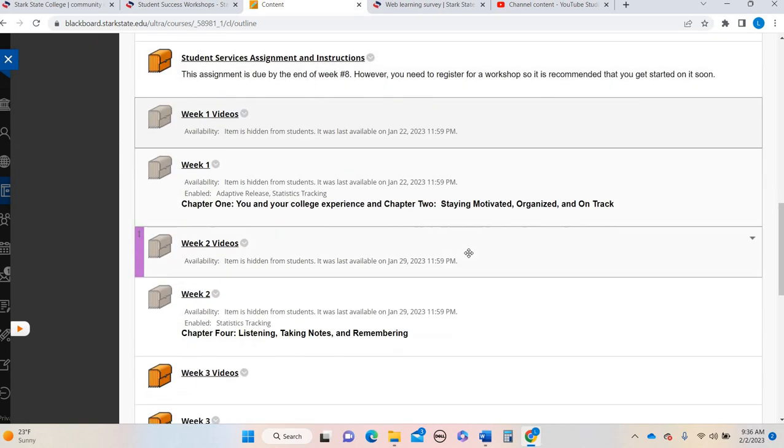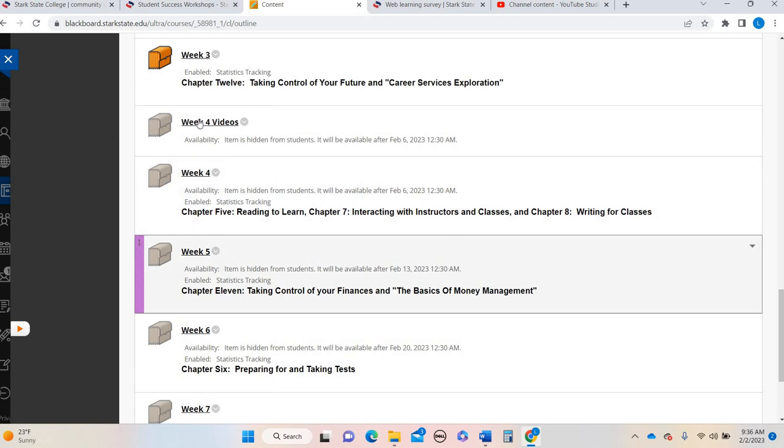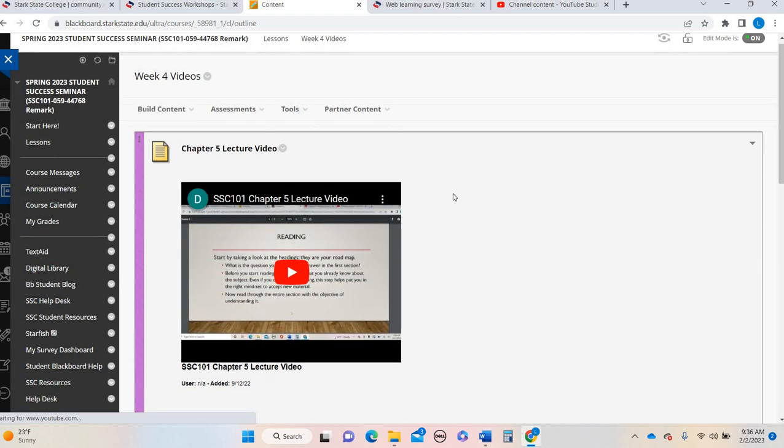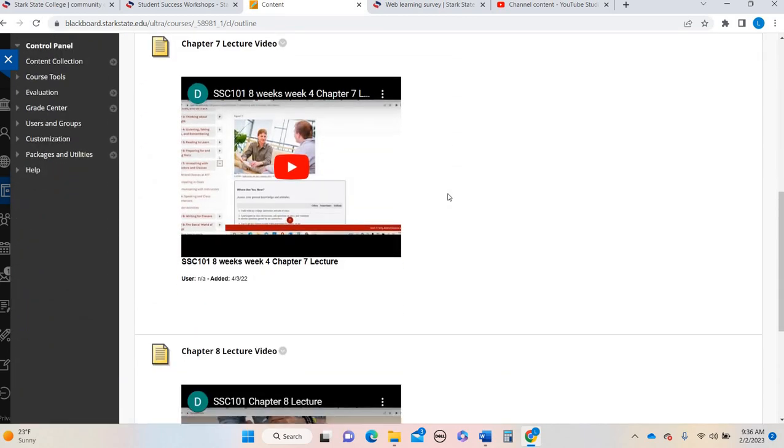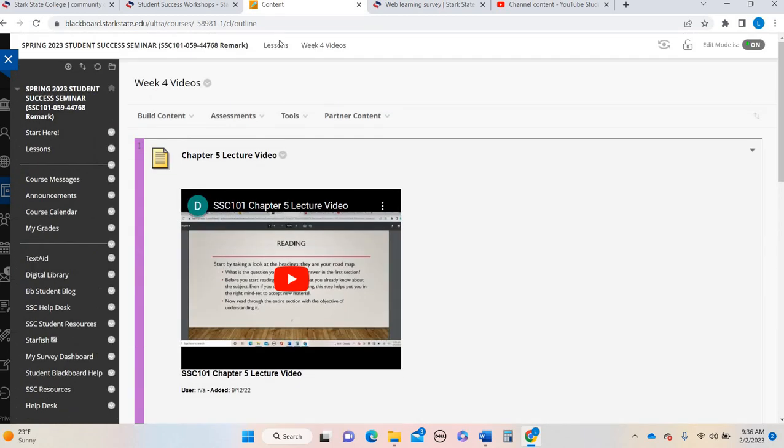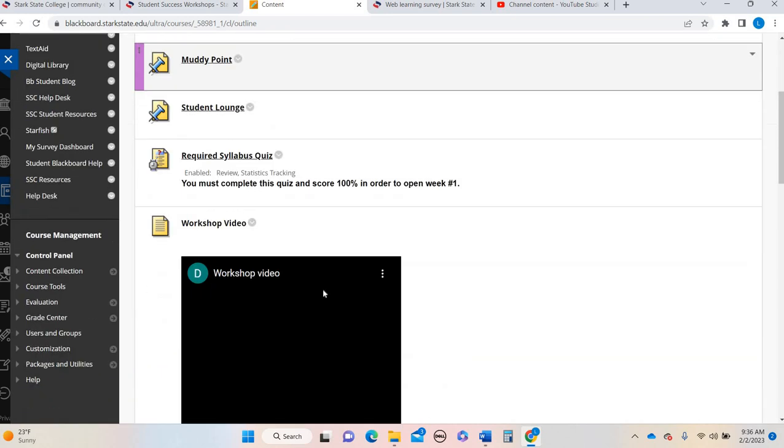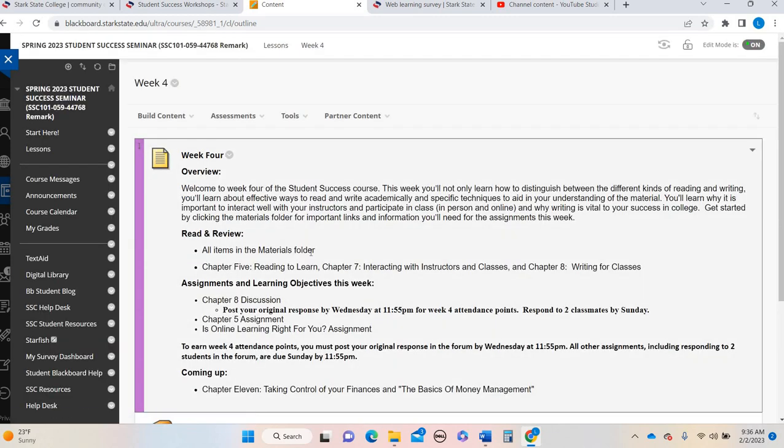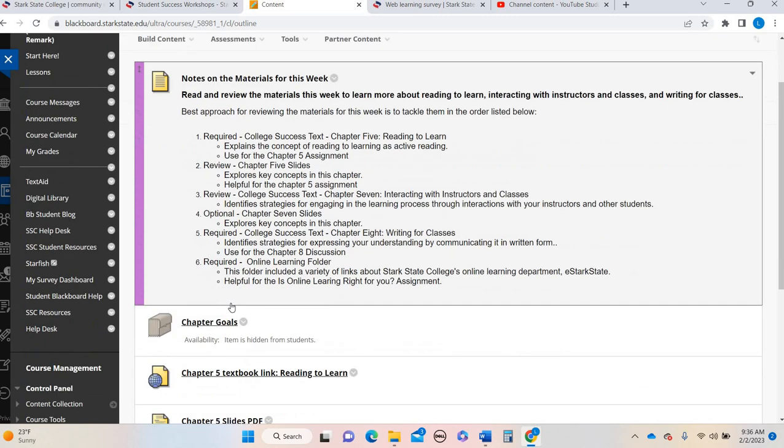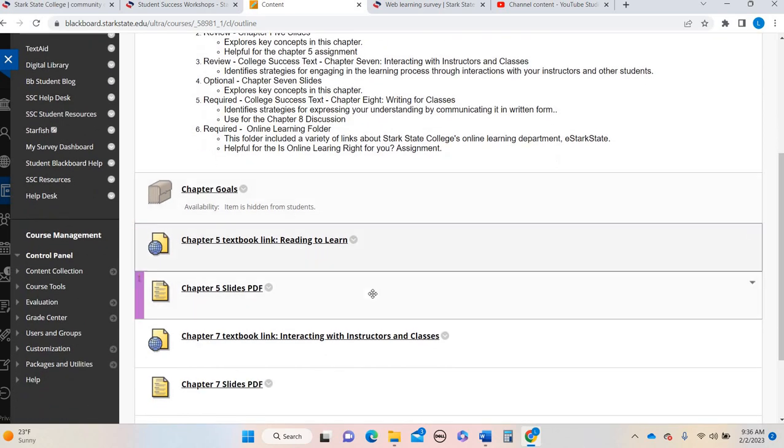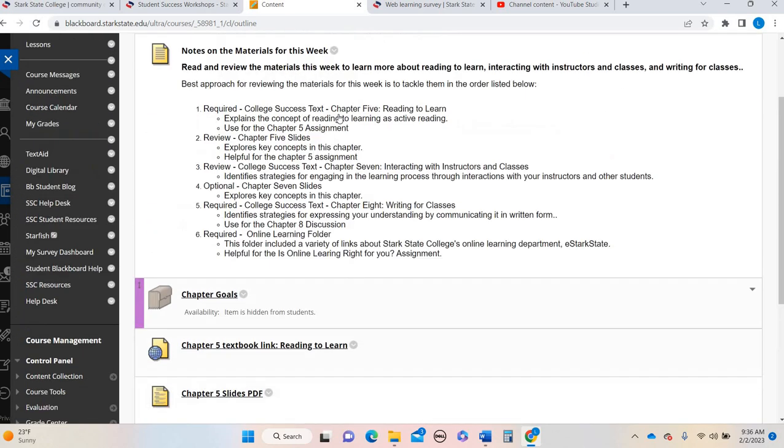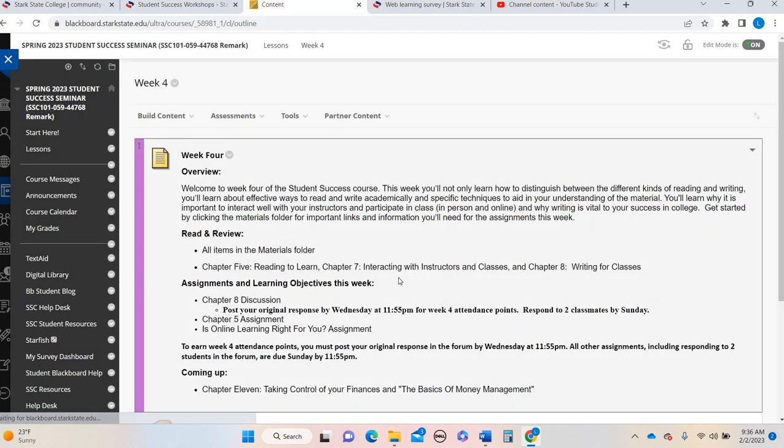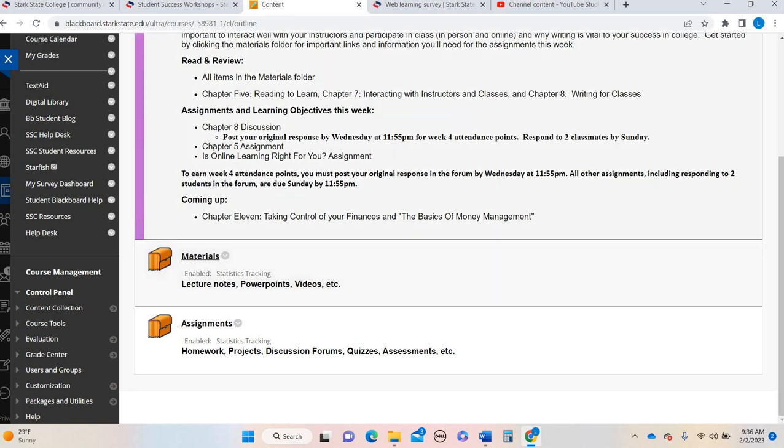So that being said, we're going to go ahead and jump down to week four. So week four, as a reminder, there's a lot going on in this week. There are three chapters: chapter five, chapter seven, chapter eight. So because of that, there are three assignments that kind of correlate with each one. So make sure you spend some time going over either the videos or spend some time in the materials folder, going over the slides, the textbook links, whatever is going to be helpful to you as you navigate and make sure that you're comfortable with the content so that you can submit your assignments.